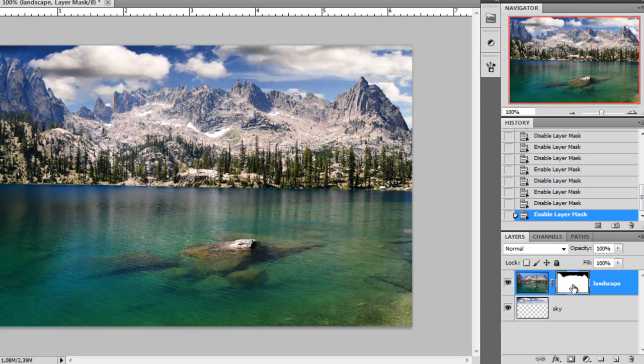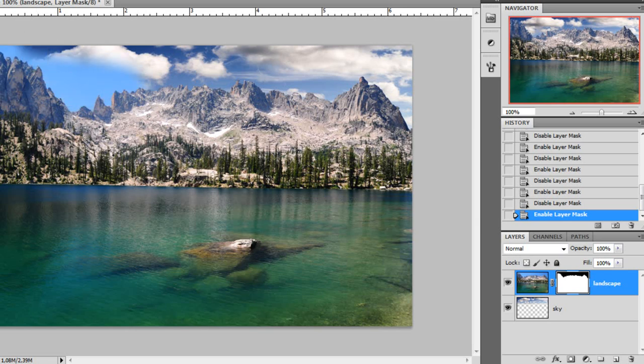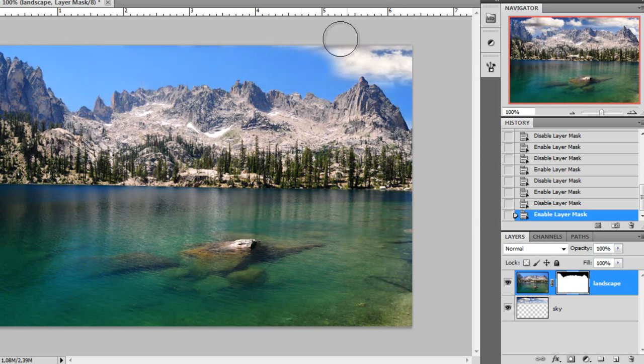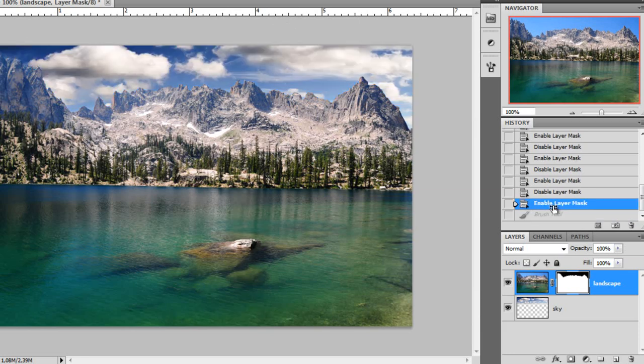And as I said, the big benefit of this is that you don't affect the landscape image at all. You just hide that part of the image, but you can also reveal it. If you paint with white, you can reveal the original back. Like that. Let me undo that.